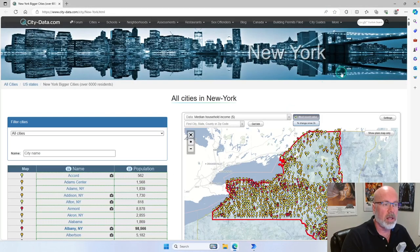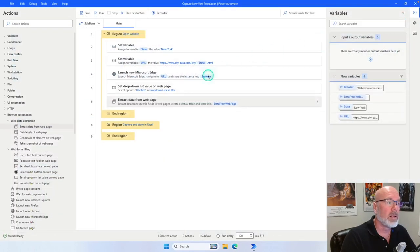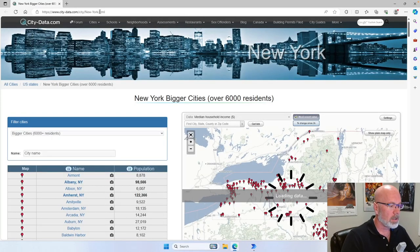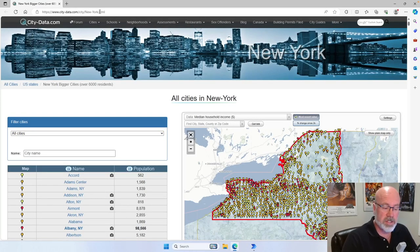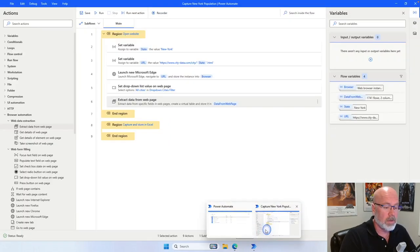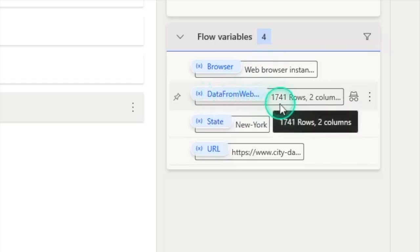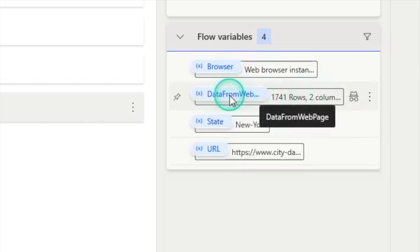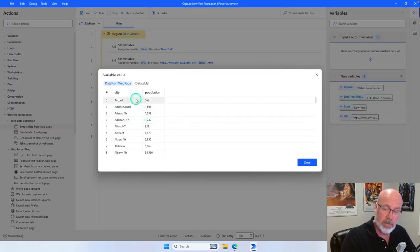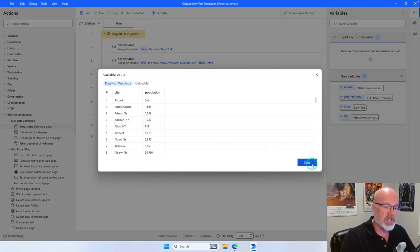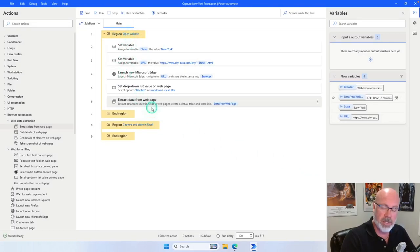It's just that easy. Now what it's going to do is, after it opens up the web page and changes the filter for us, it's going to collect all that information and store it into a variable called DataFromWebPage. I'll leave it named as is — DataFromWebPage — and click Save. Let's close the browser and run it to see what happens. It's finished, and on my variable section I now have a variable called DataFromWebPage with 1,741 rows and two columns — the city and population. It essentially scraped that information from the website.